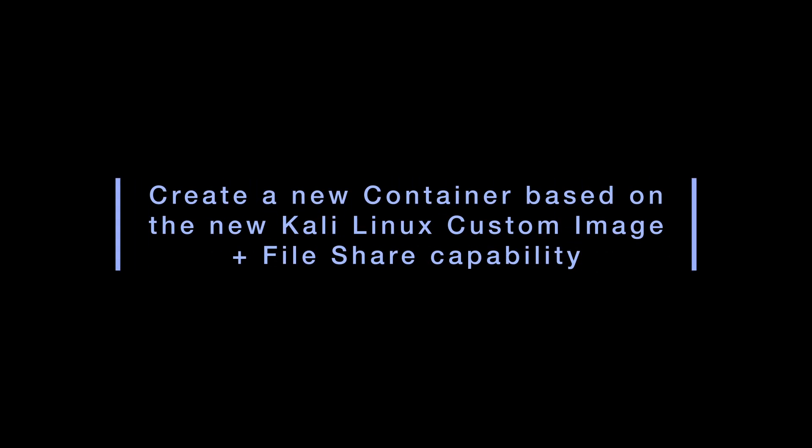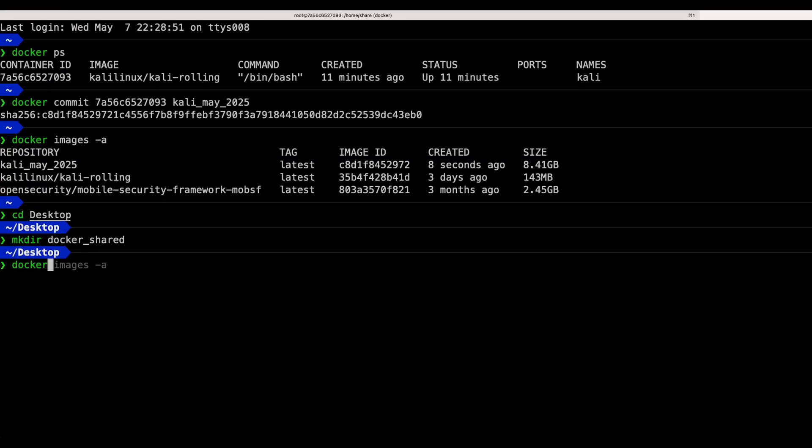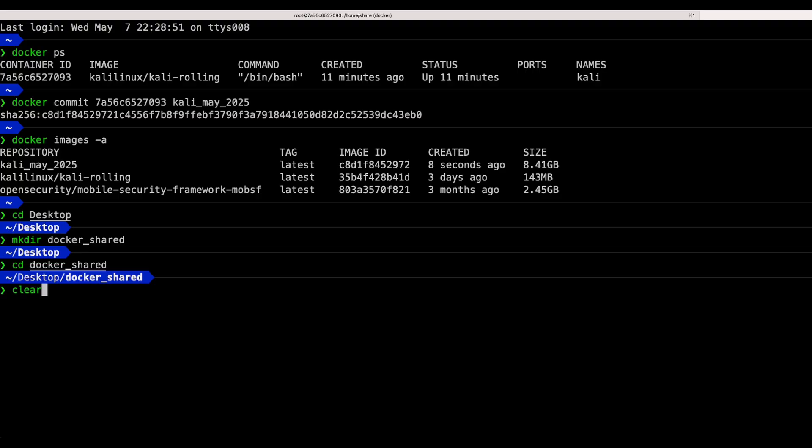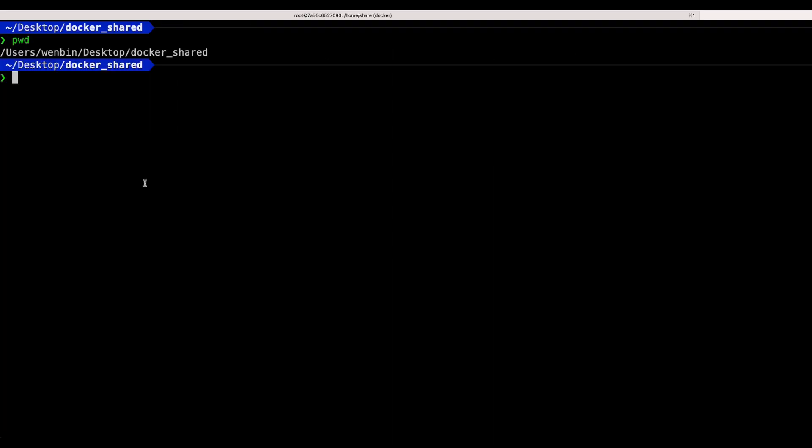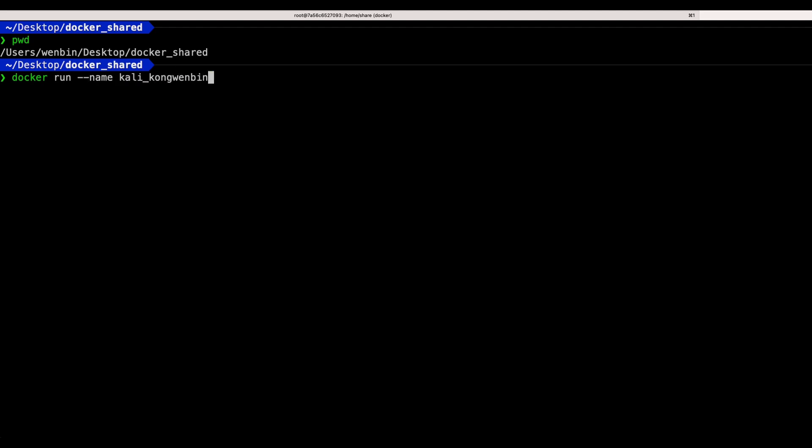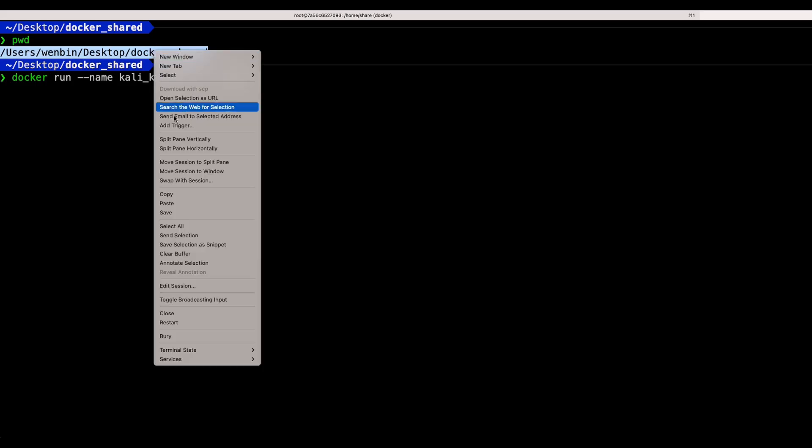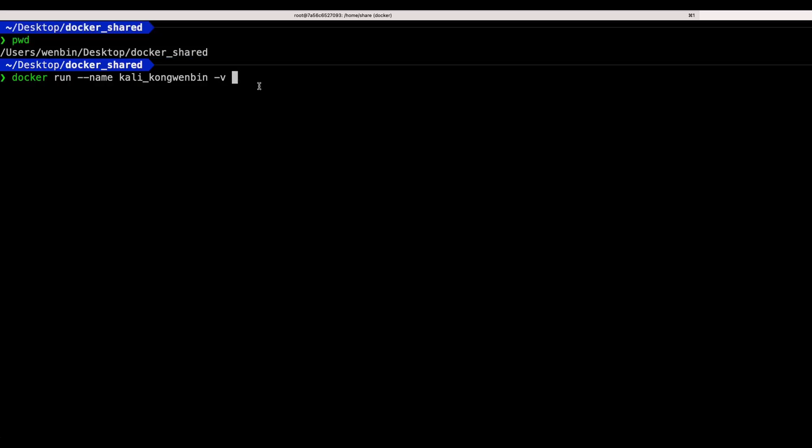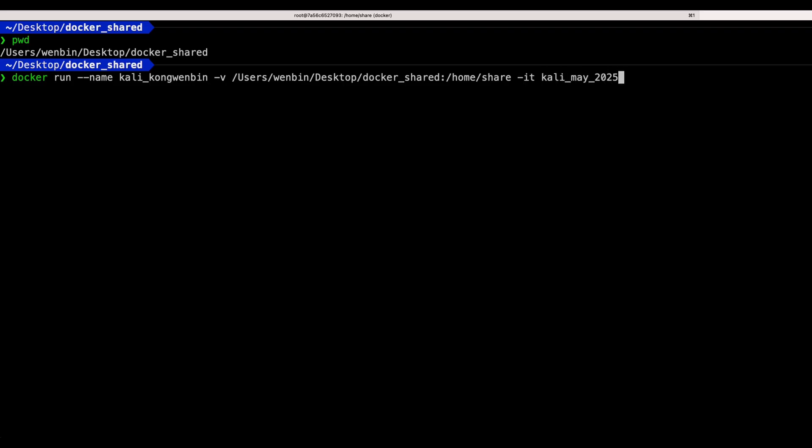Create a new container based on the new Kali Linux custom image with file share capability. To create a container using the new image from before and also with a file share setup, run the command as shown. Firstly, docker run is to create a new container. This time I named it as kali_woonping. Dash v is to establish a volume mount point delimited by a colon symbol. The left side is the directory for the host machine and the right side determines the directory in the container. Dash it like I explained previously is to create an interactive shell, and kali_may_2025 is the name of the custom image that was created earlier. Slash bin slash bash is the shell that we are going to use, and we are in.